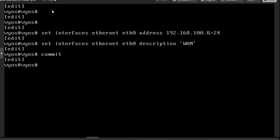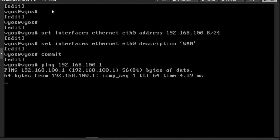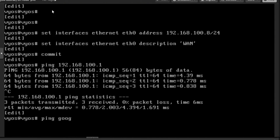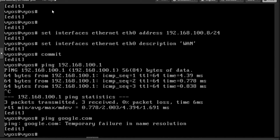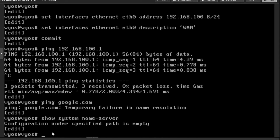The moment you commit, the configuration becomes active. Now if I ping 192.168.100.1 I get a response. But if I ping google.com, name resolution is not working because the name server is not yet set. If I run 'show system name-server', it shows the specified path is empty — meaning there is no name server configured.